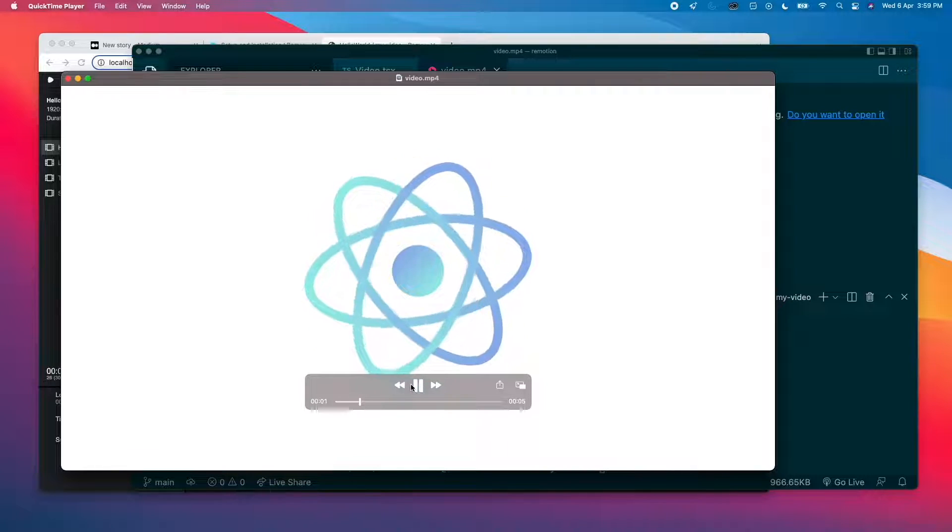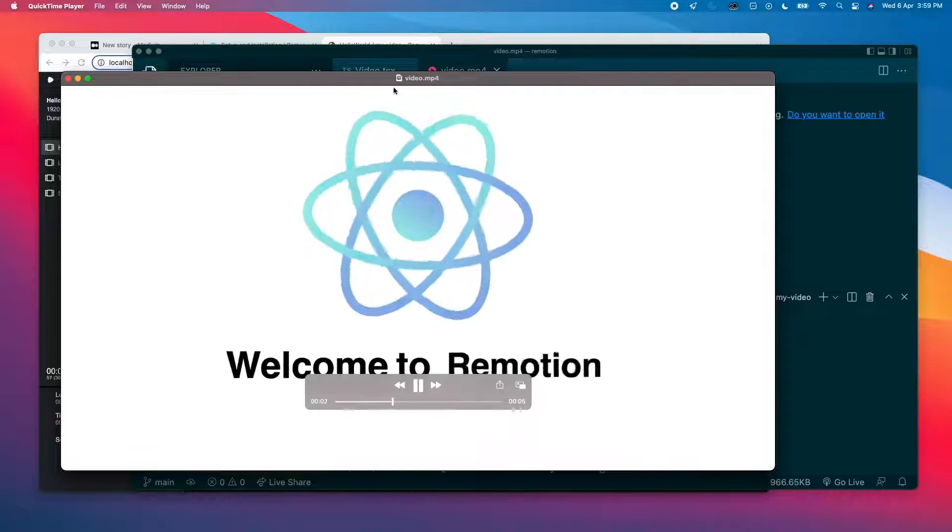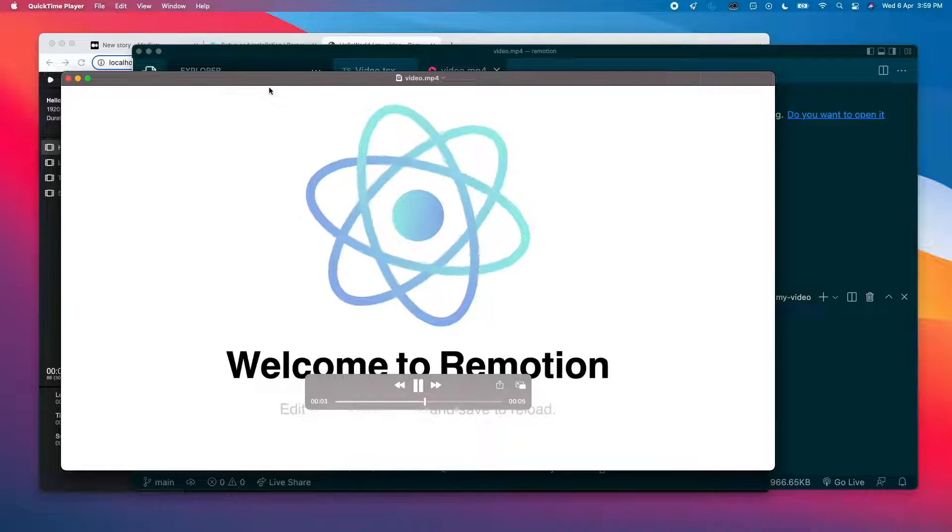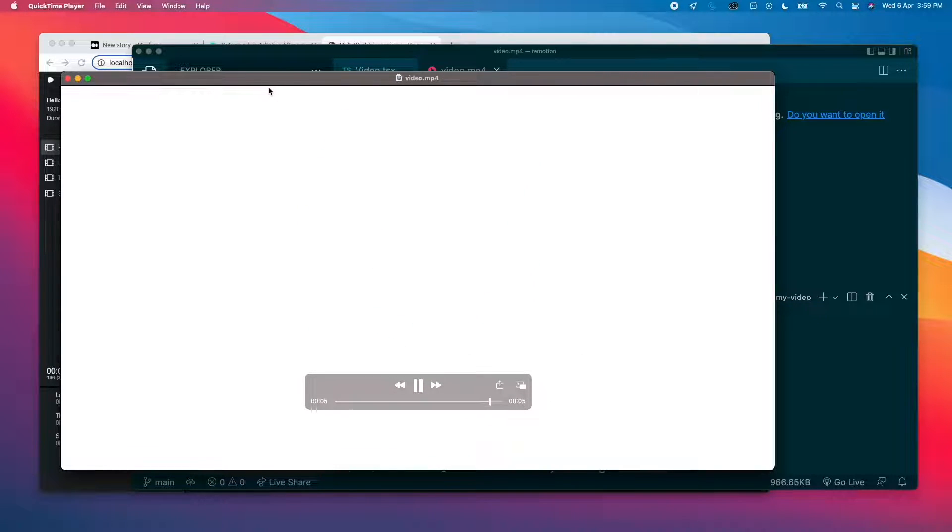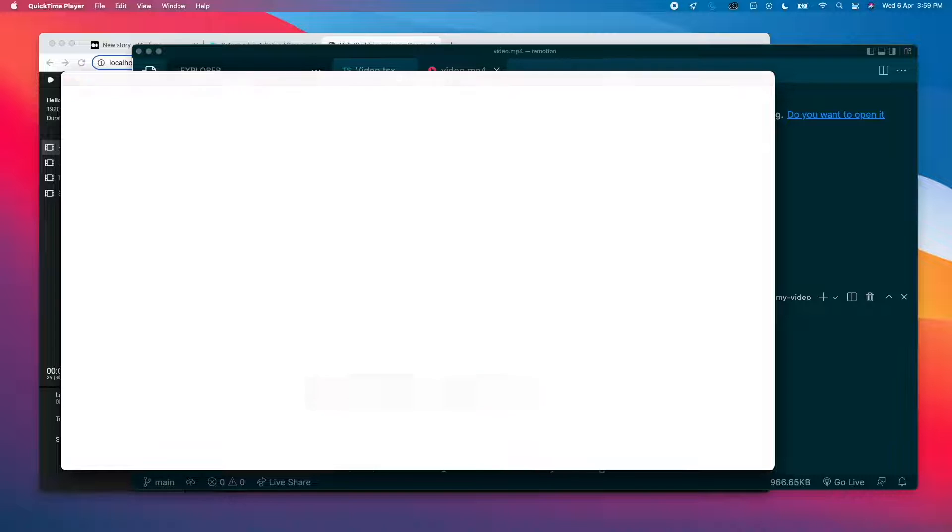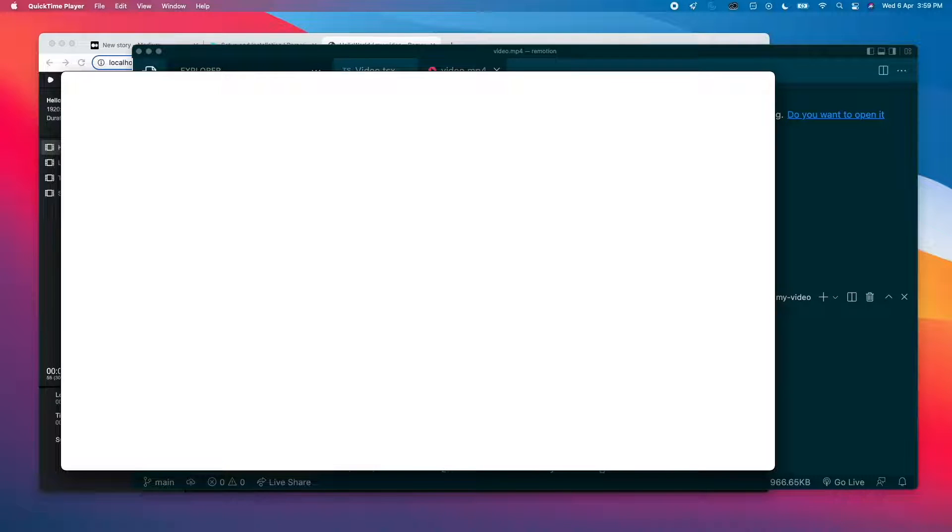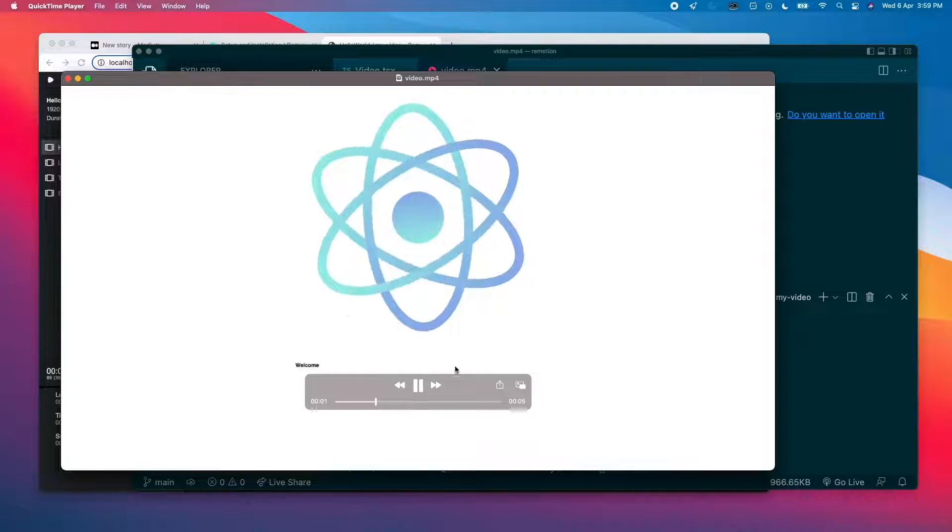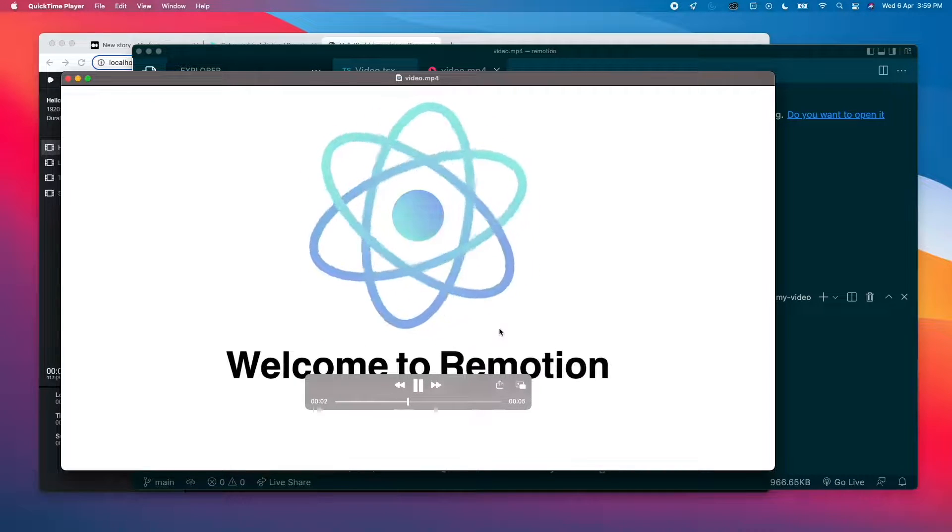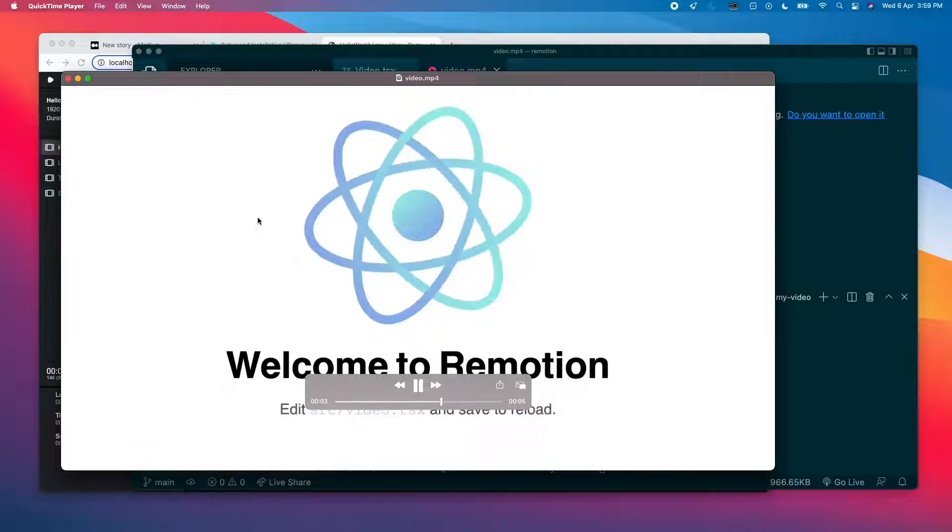Okay, so this is the rendered video, and this is a completely mp4 file. I'm not using any kind of Node.js or anything to play it. You can be playing it on a browser, you can be playing it on your phone anywhere. So you can upload it to YouTube. So that is how it is.